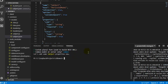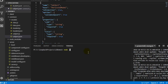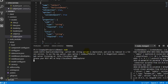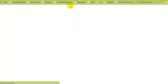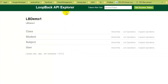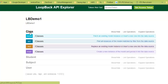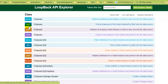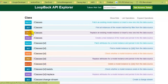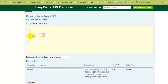The models have been created but without any relations between them yet. Now if we run 'node .' to start the application, we can see that instead of only having the user model, we now have APIs for our three newly created models: Class, Student, and Subject.